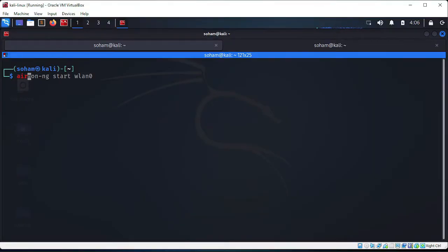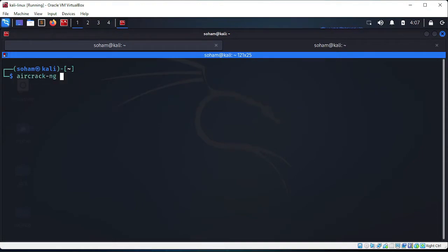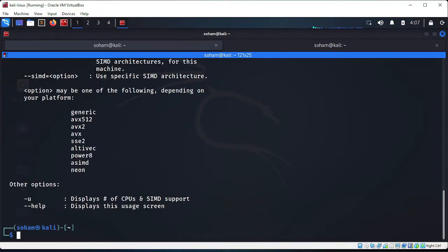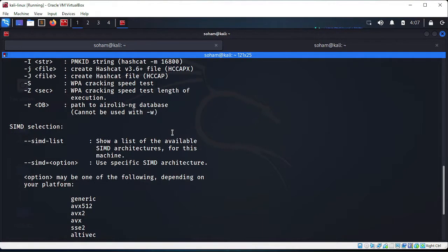To test packet injection, we use aireplay-ng. Let me check the help to get the correct test command.